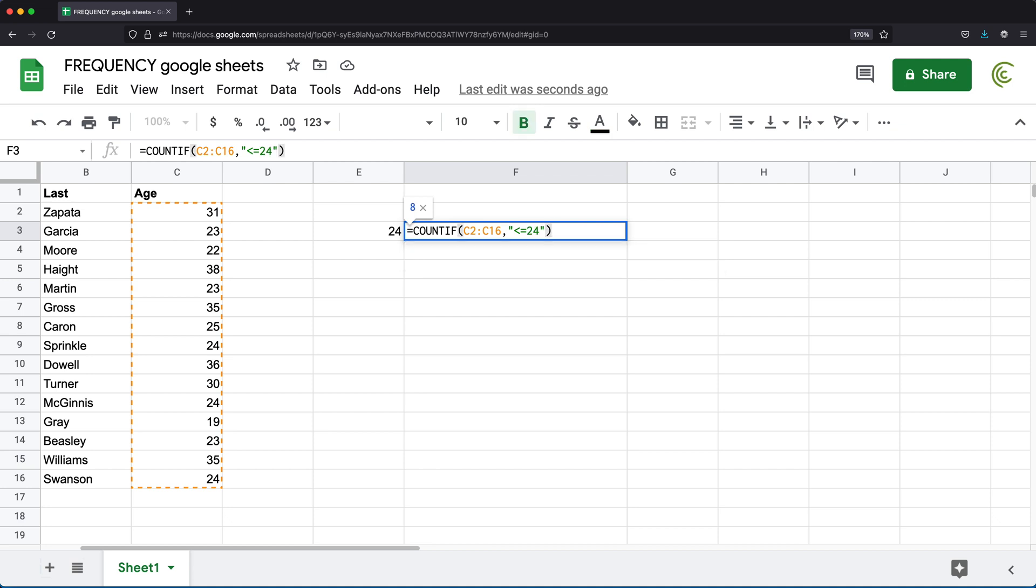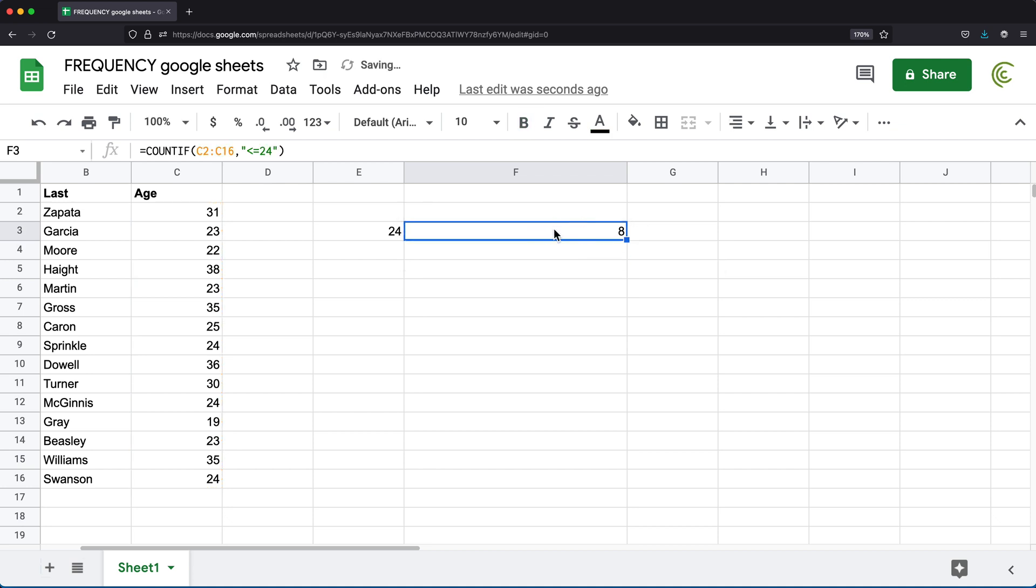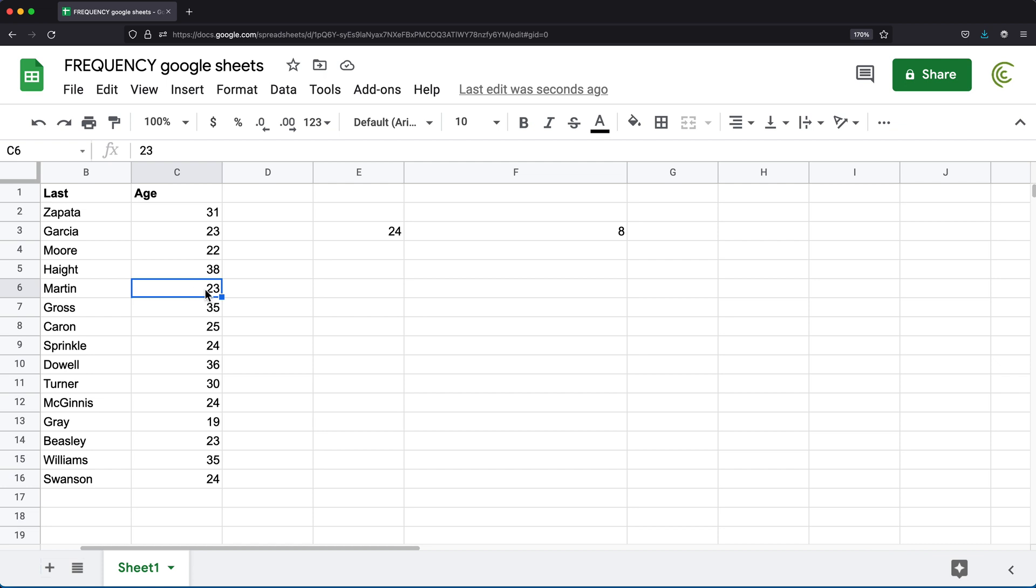And as you can see, I got eight. So again, if we go through the list, one, two, three, four, five, six, seven, and eight.